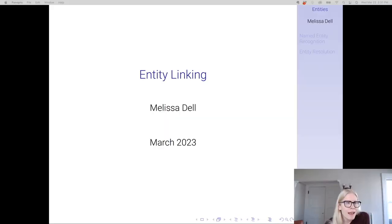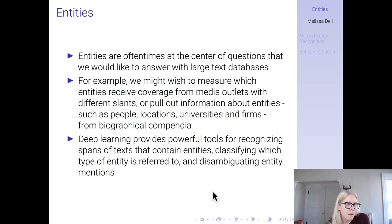Hi everyone. Today I'm going to be talking about entity linking. Entities — by which we mean people, locations, organizations, etc. — are at the center of questions that we would oftentimes like to answer with large text databases.